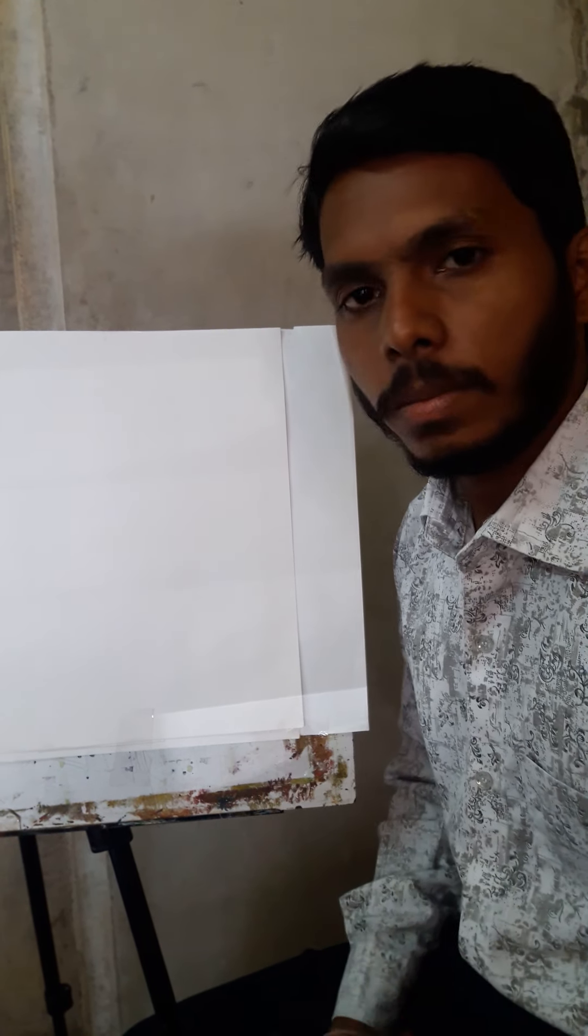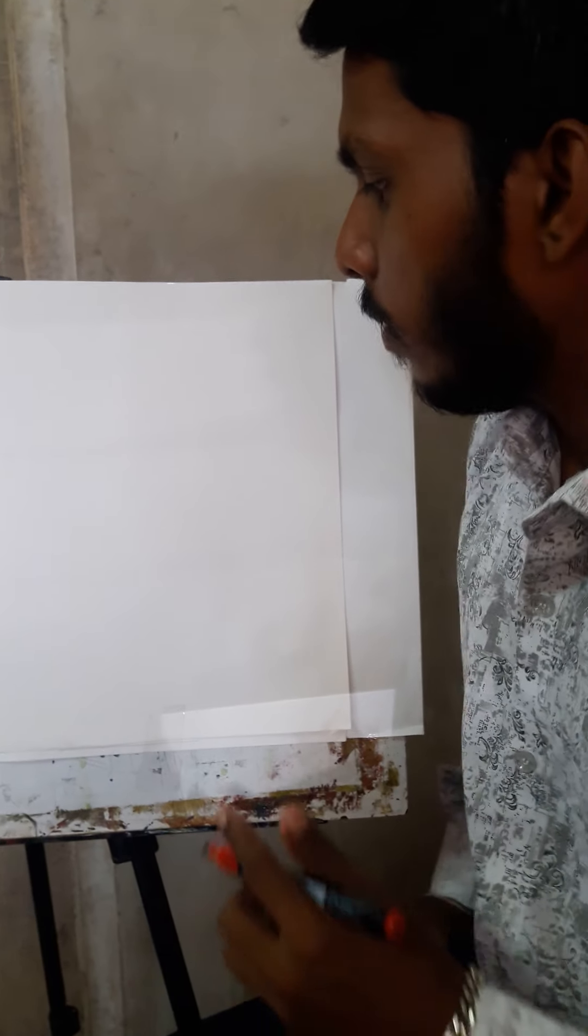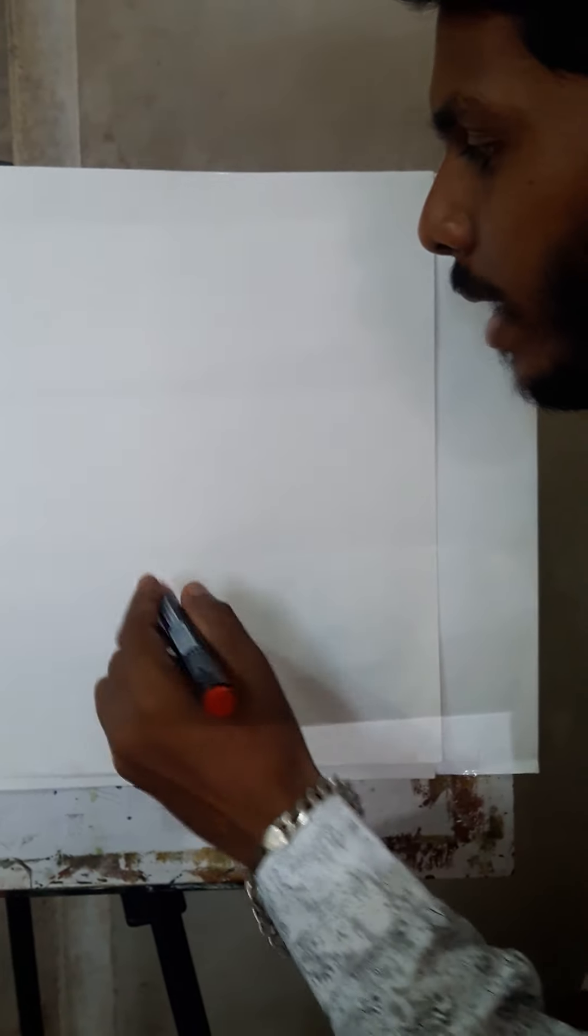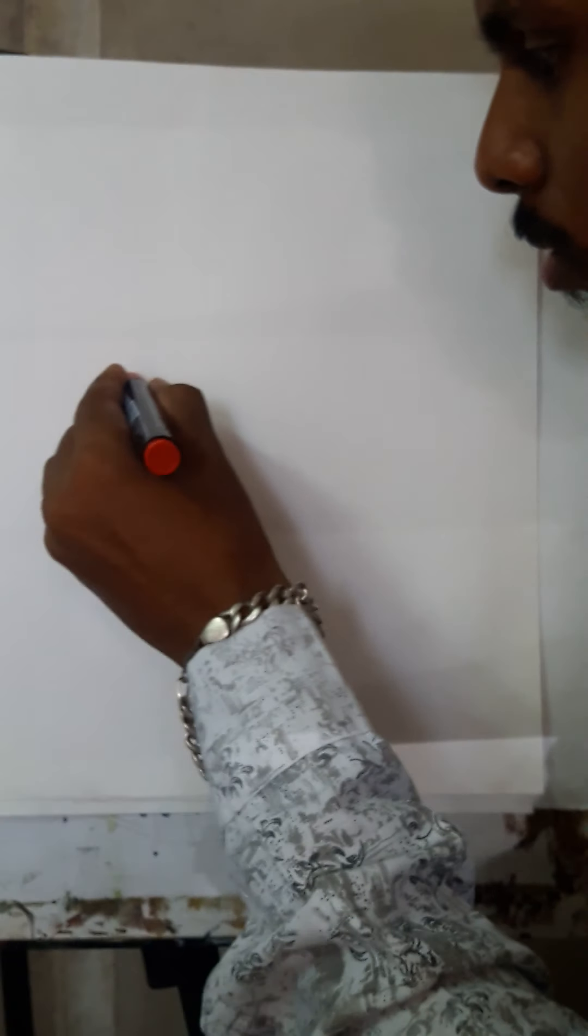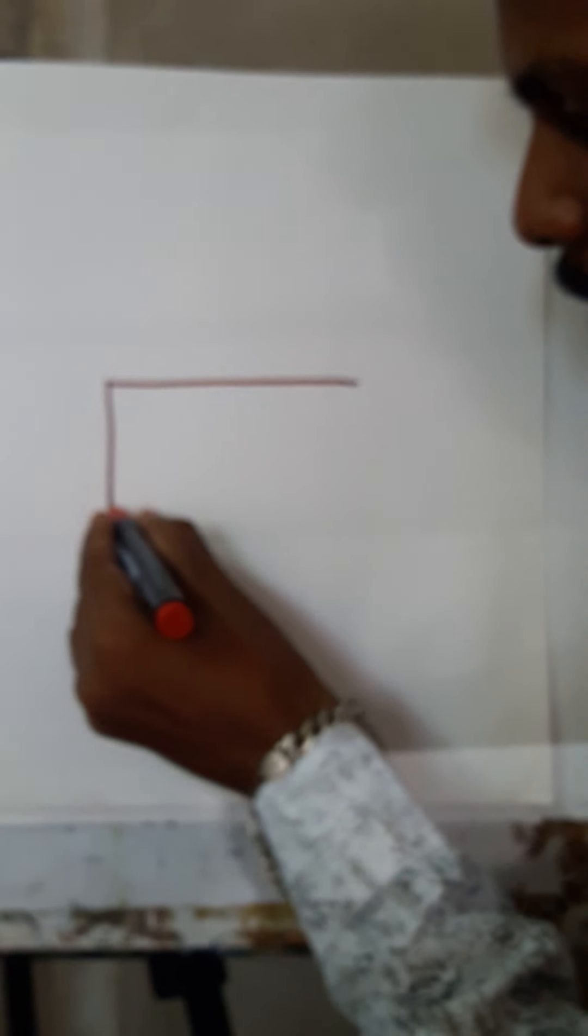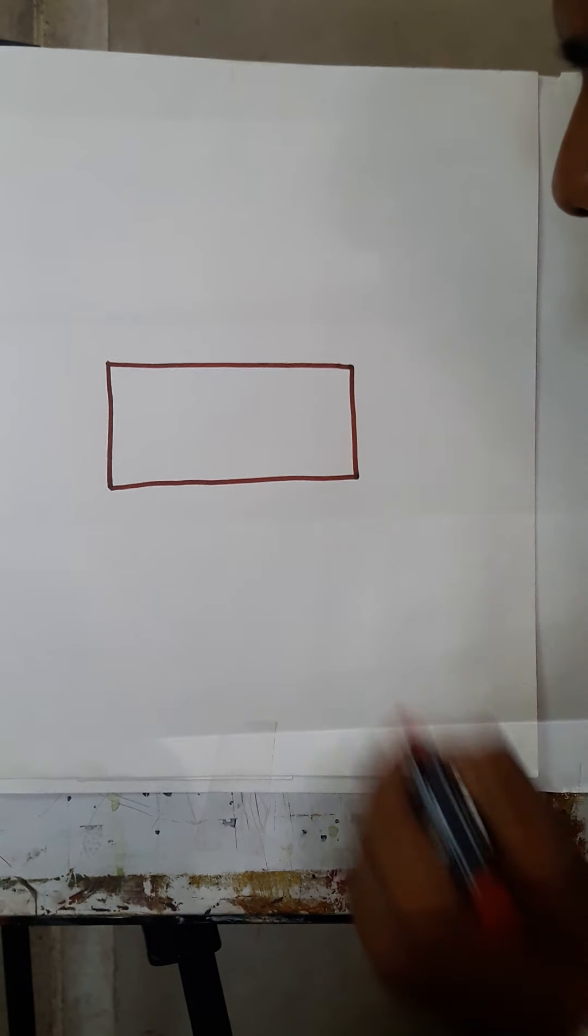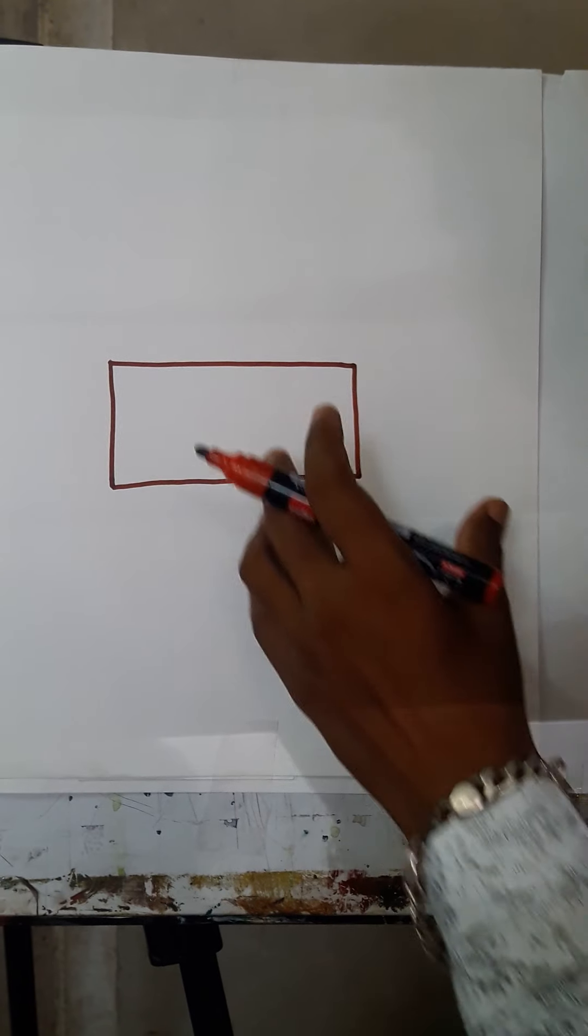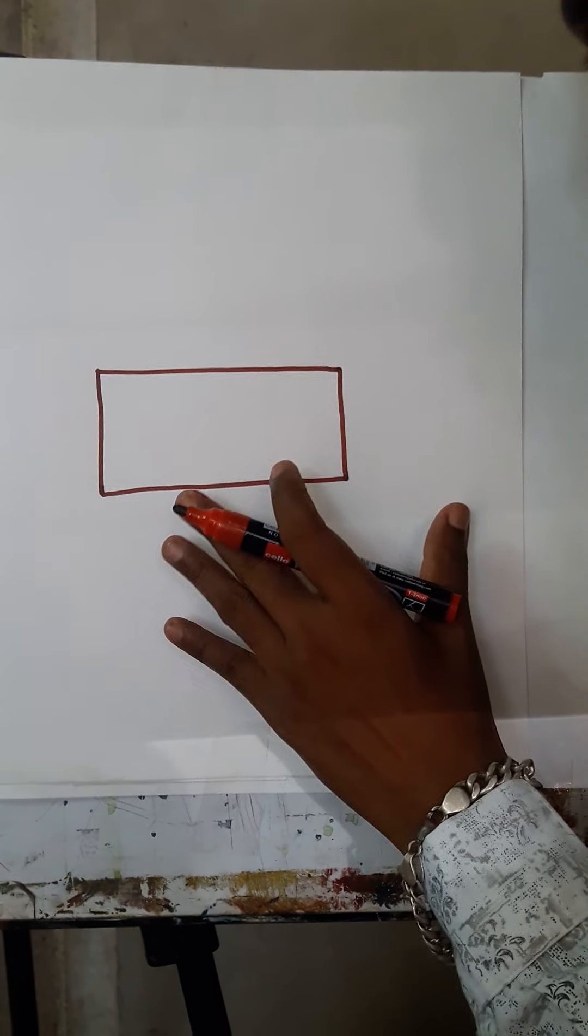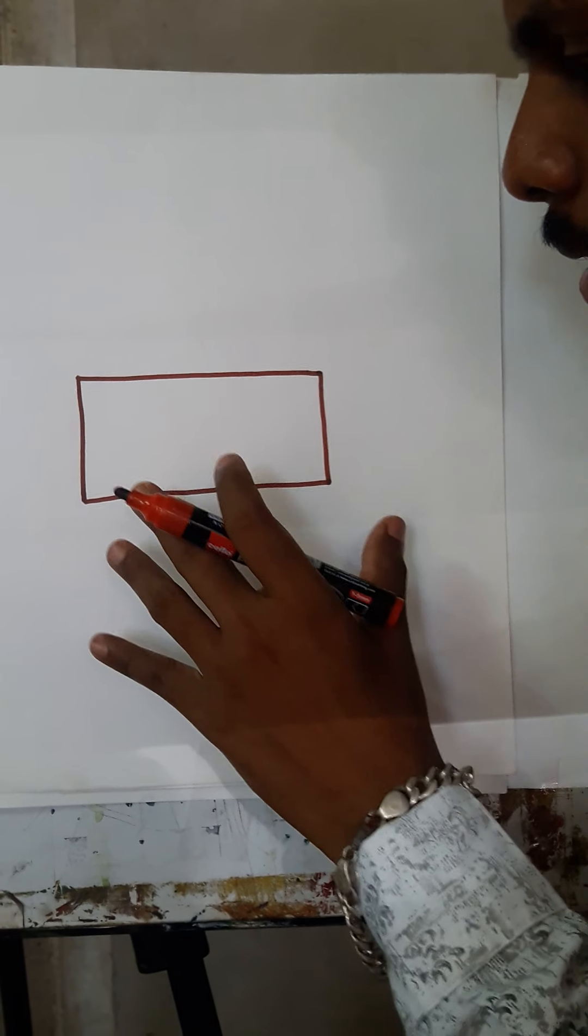Look here. First of all, we will make a rectangle. So here we will make a rectangle. This rectangle is the first step of the drawing. I hope you understood this first step of the drawing.